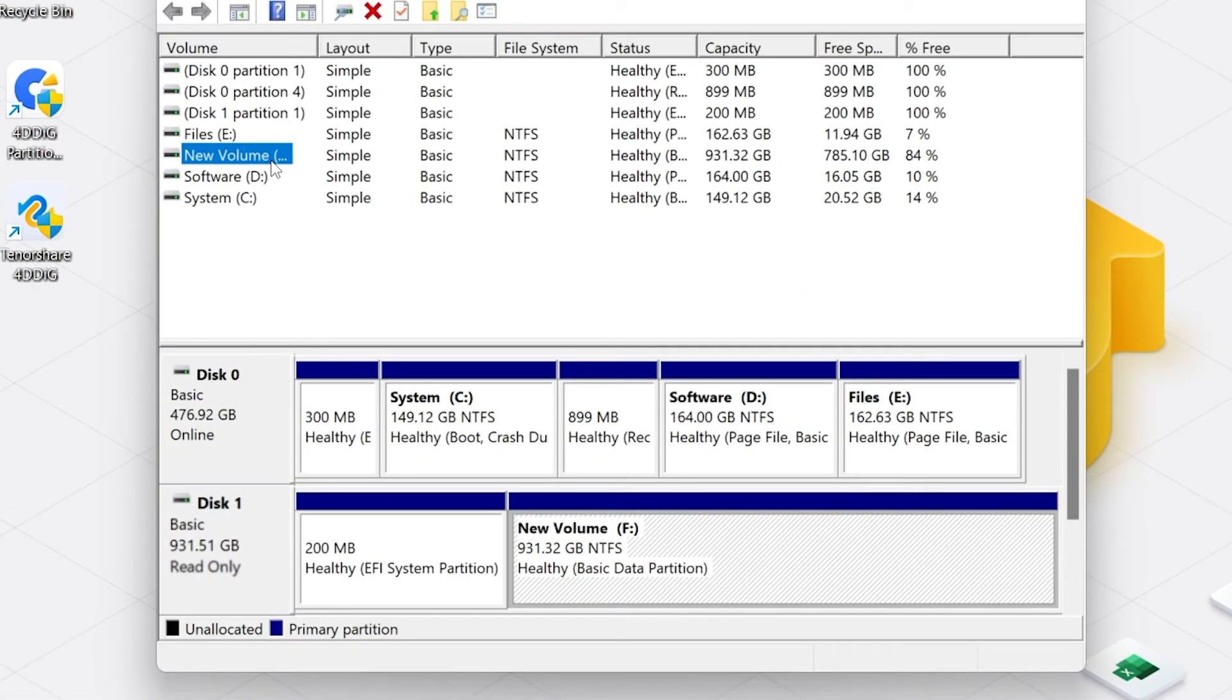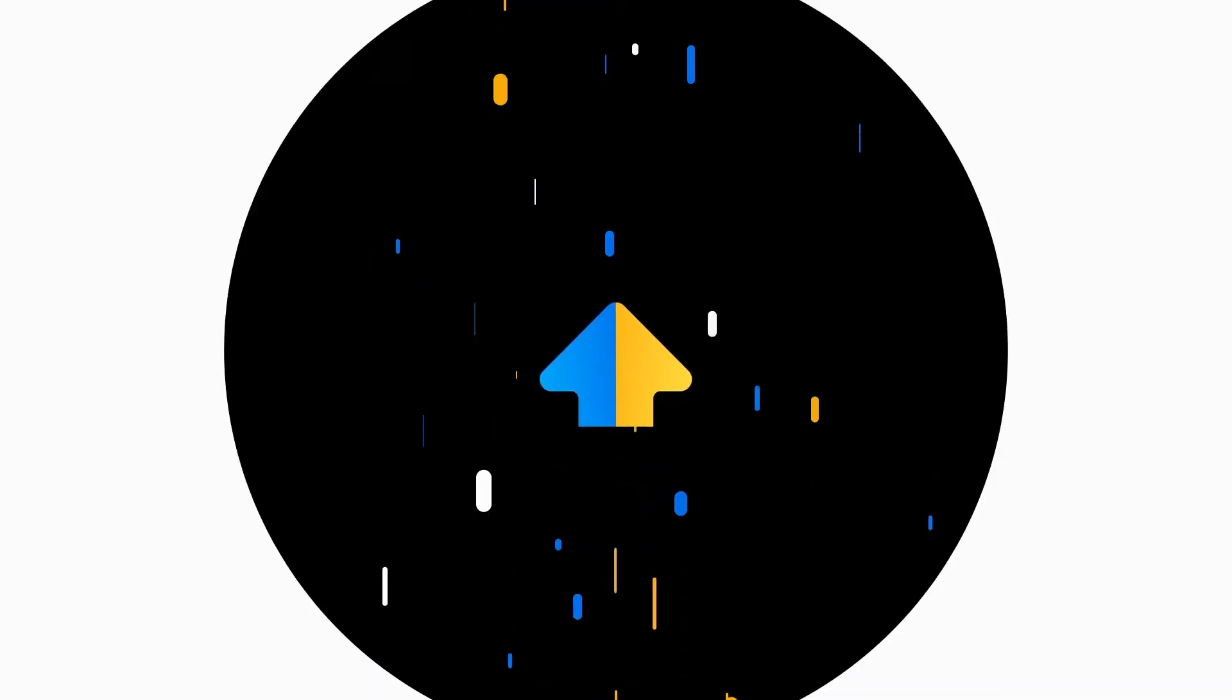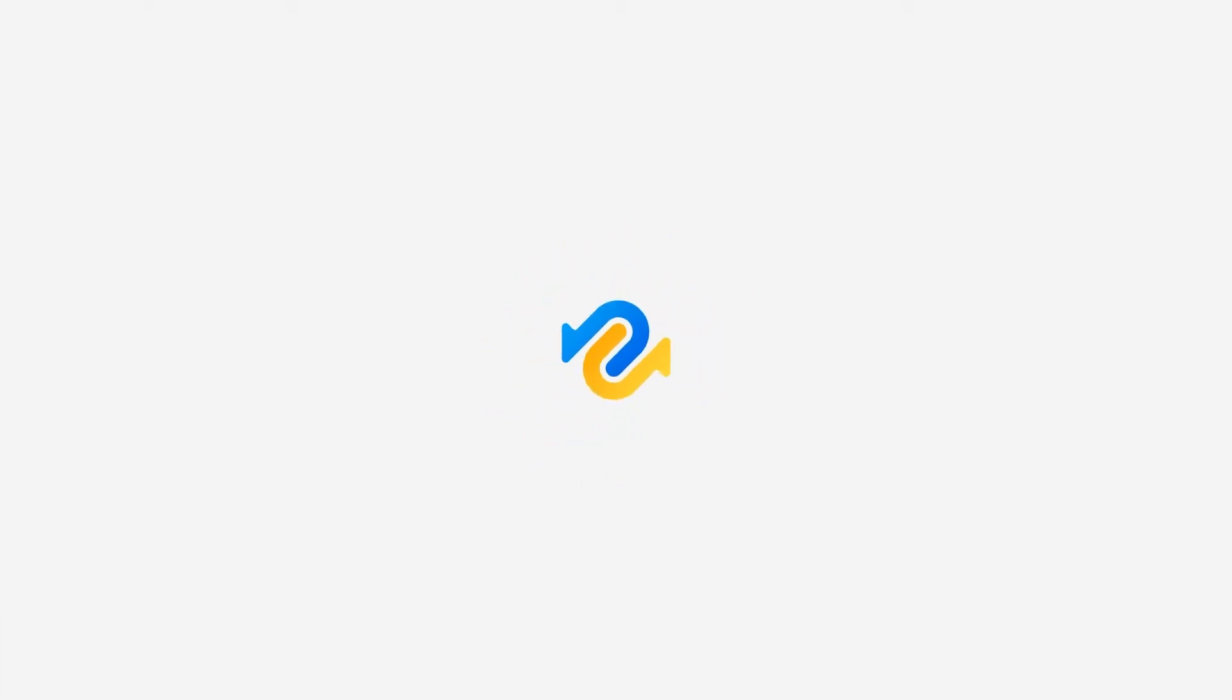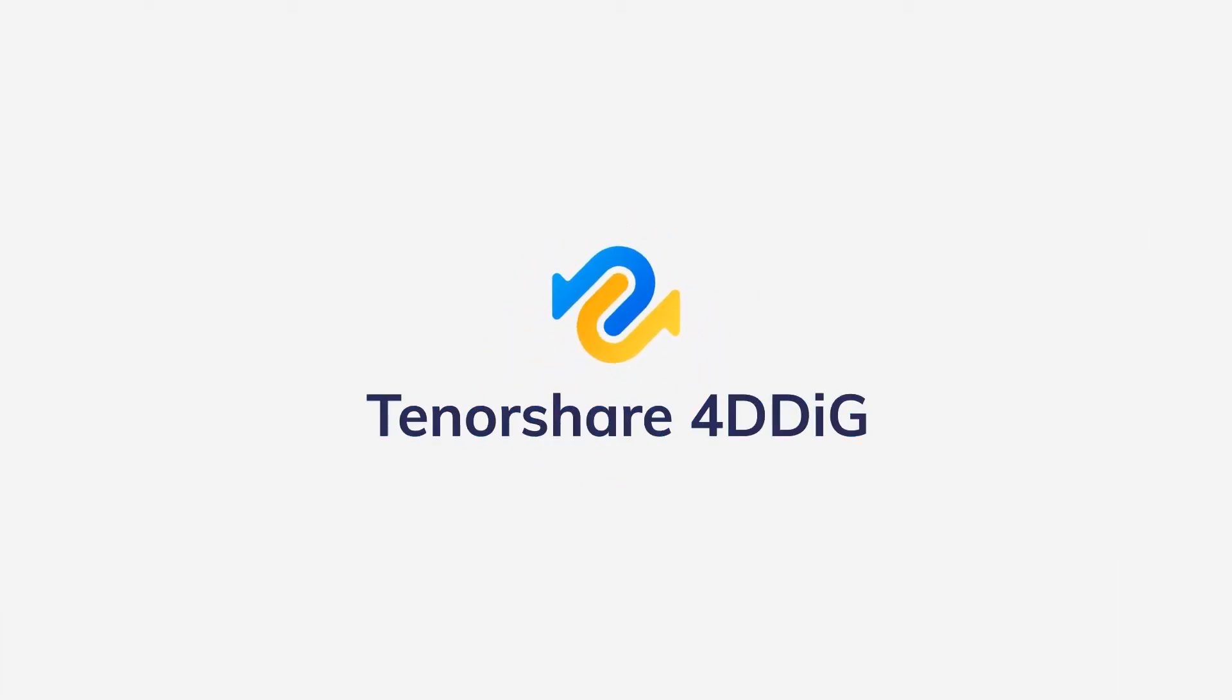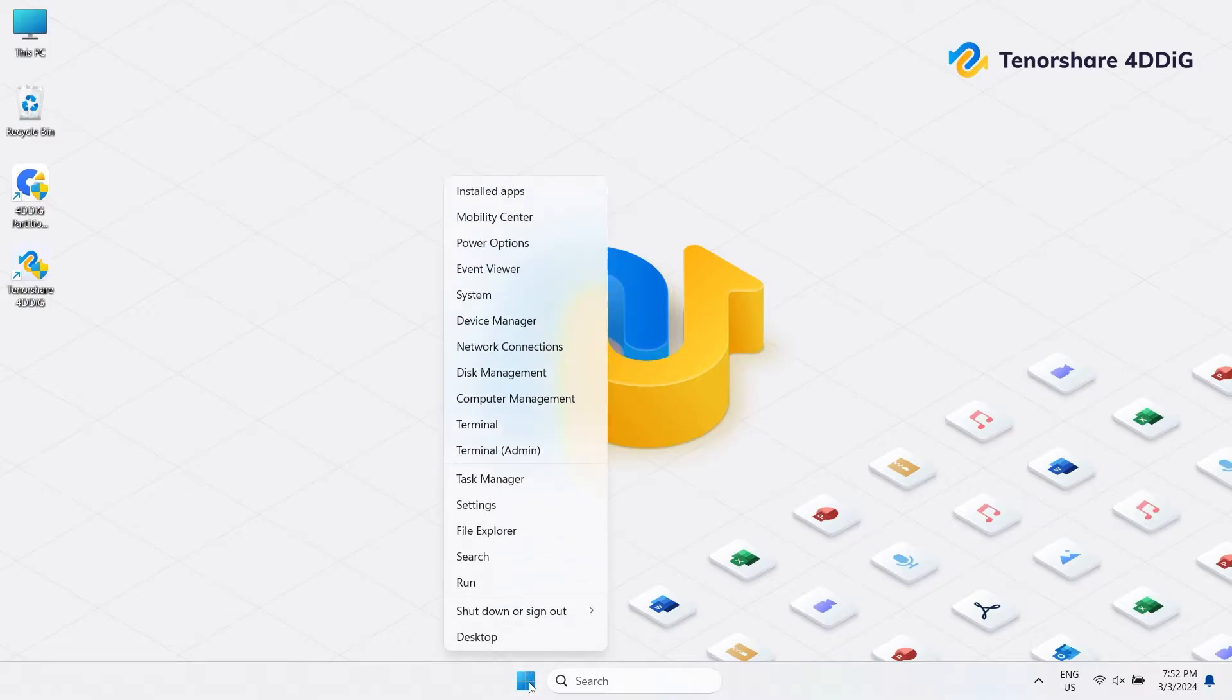Is your external hard drive stuck in read-only mode on Windows? What's up guys? Welcome back to 4DDiG.